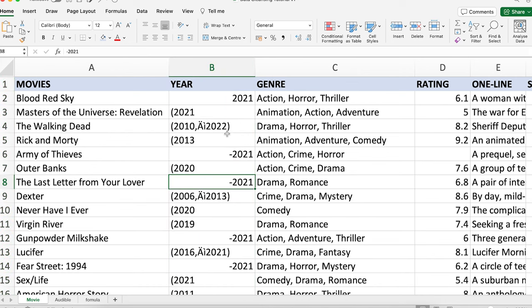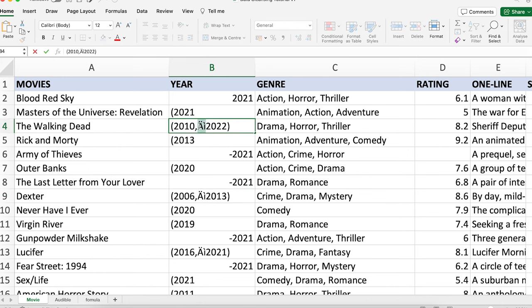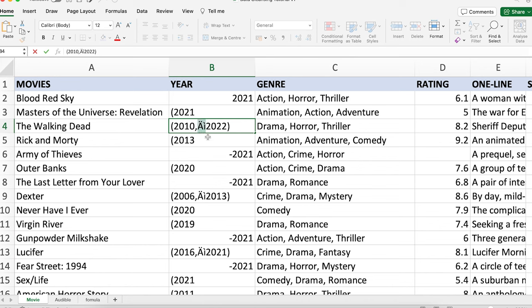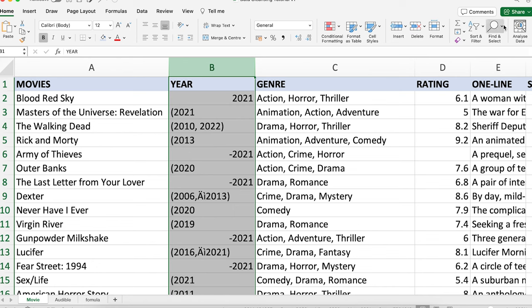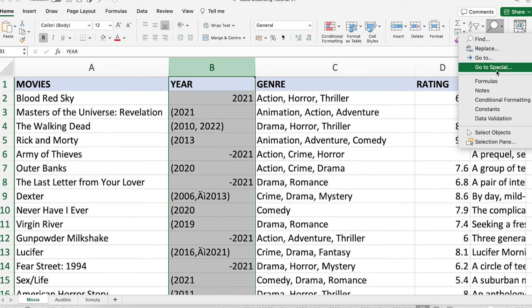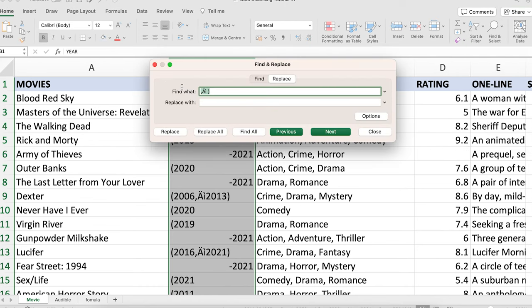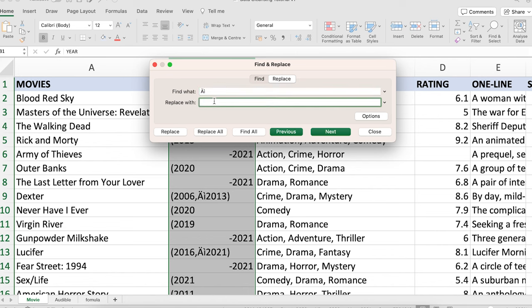You notice there are still a few remaining. I'm going to find this specific one. What I want is to have a space between the first year and the second year. I'll copy this character, go to Find and Replace, paste it in, and replace it with just one space. Replace All. You can see that is now gone.